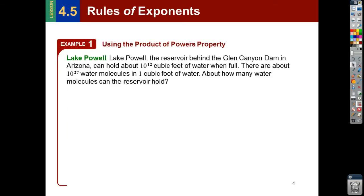Let's use an example. Lake Powell, the reservoir behind the Glen Canyon Dam in Arizona, can hold about 10 to the 12th cubic feet of water when it's full. There are about 10 to the 27th power water molecules in 1 cubic foot of water. These are just crazy big numbers — that's why we use exponents. This is a 1 with 12 zeros; this is a 1 with 27 zeros. That's why we write exponents: I don't want to write 27 zeros, and neither do you.